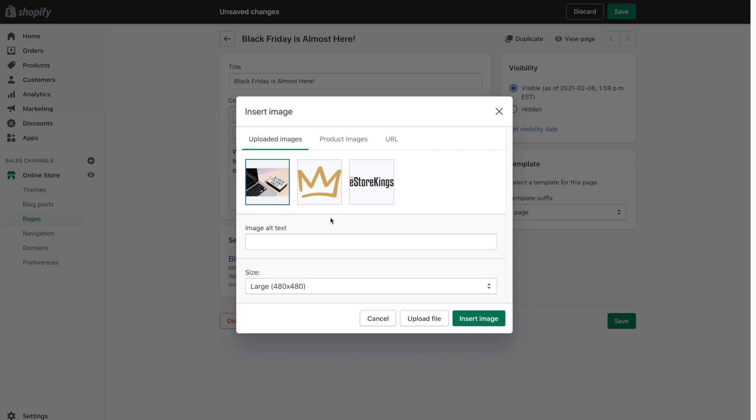I can then add image alt text. And alt text is great in that it makes your website more accessible. And it also increases your SEO. Search engines will be able to crawl your website and grab these little bits of text that you've added to your images.